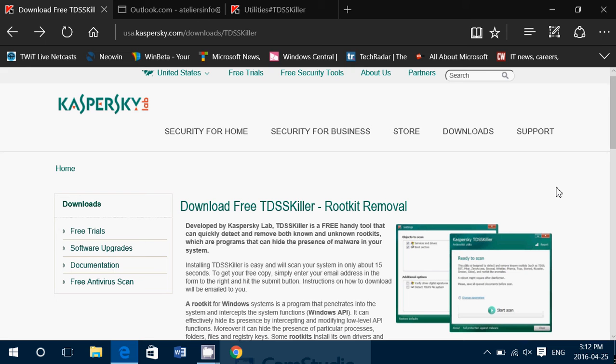malware, trojans, rootkits, bootkits and so on. There are different types of bad stuff out there and there are specialized tools for specific things.